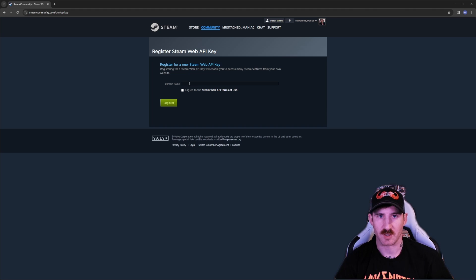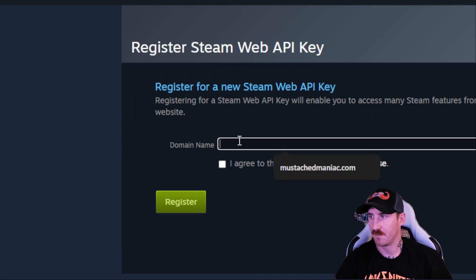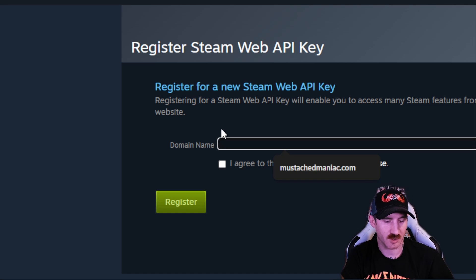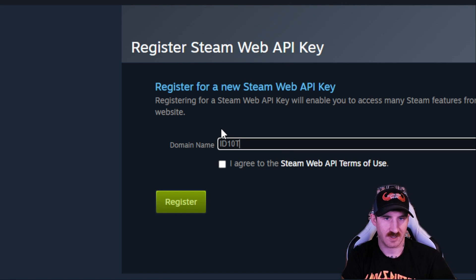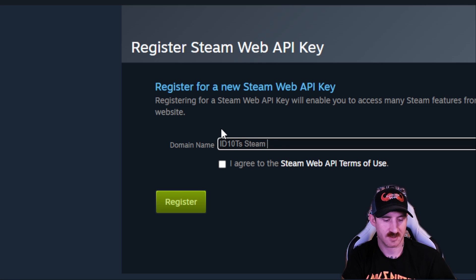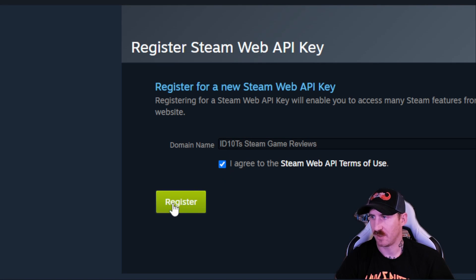Once we're at the site, we're going to make sure you're logged in with your Steam obviously and go to the domain name. Here you can type whatever the hell you want to, I'm going to call this idiots game reviews. Press agree and then click register.